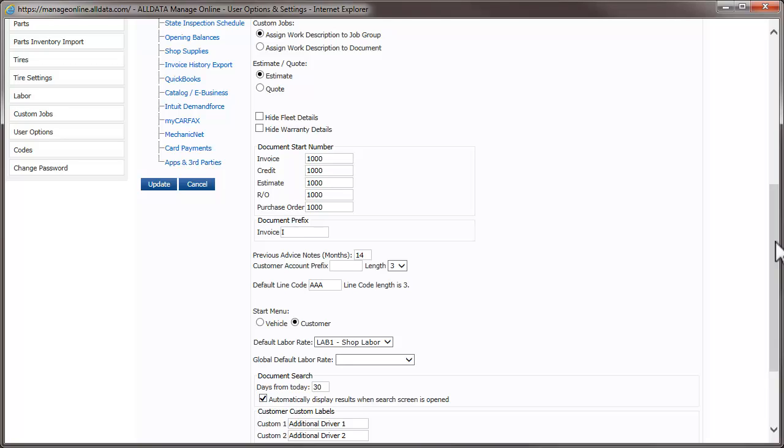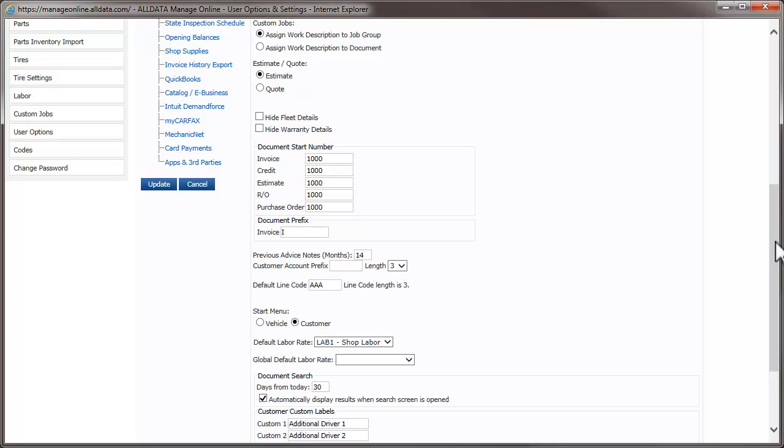To set the starting number for your various documents, use the Document Start Number fields. If you have converted a database from another shop management system, it is recommended that you adjust these to avoid repeating document numbers. If you're starting with a fresh database, you can leave the default numbers here or change them to your liking.